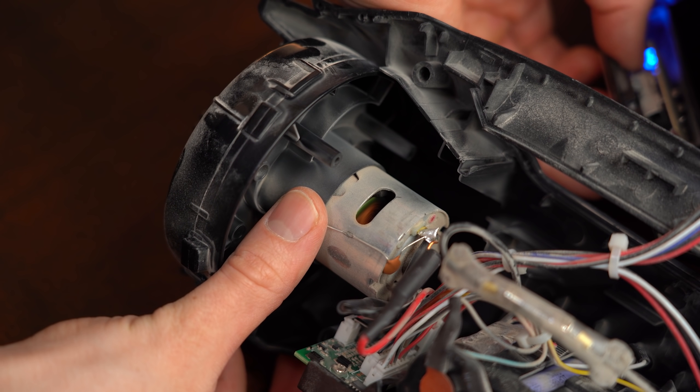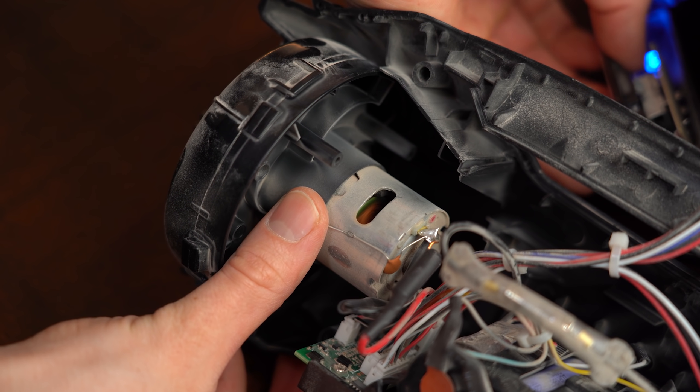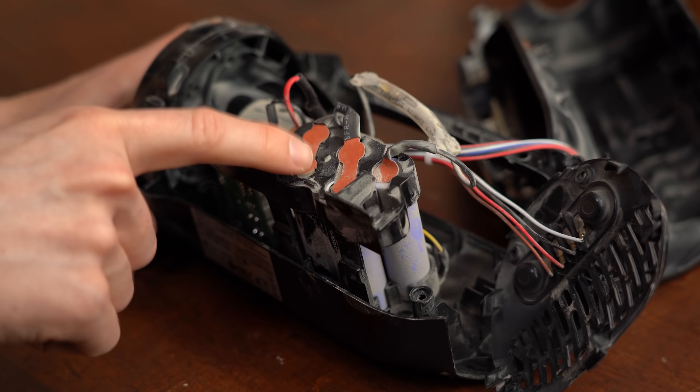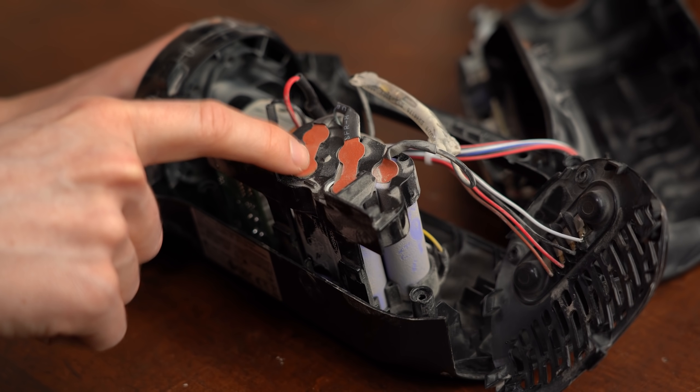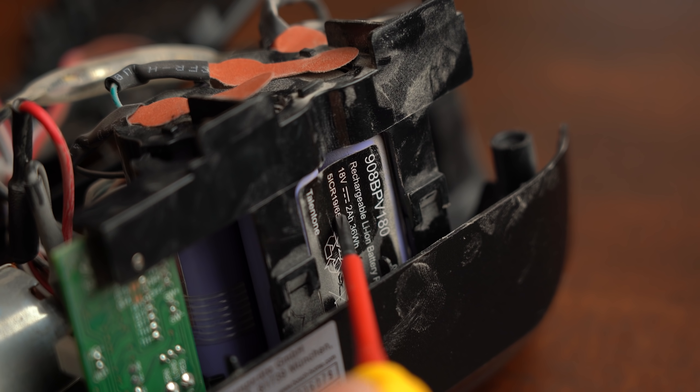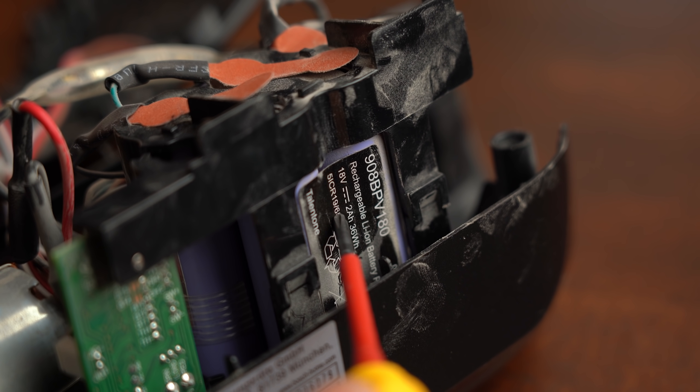And before we have a closer look at the electronics let's quickly check the battery pack which as theorized comes with a capacity of 2Ah.